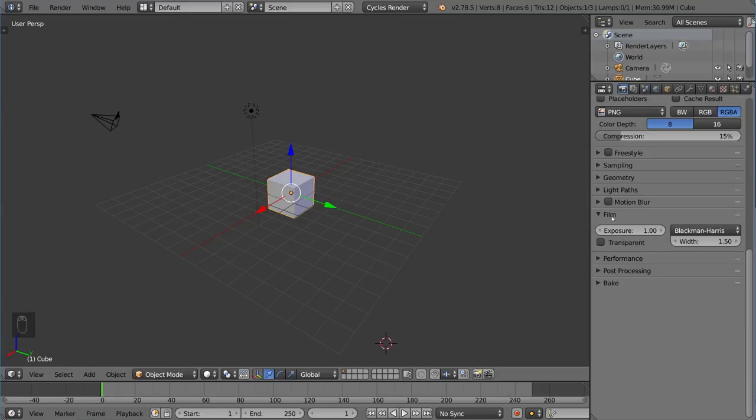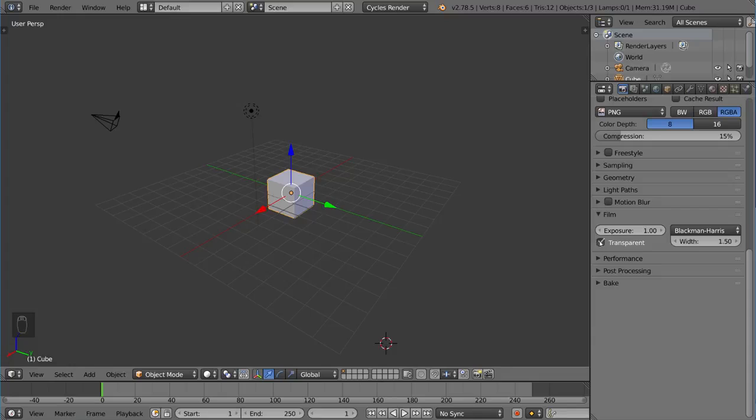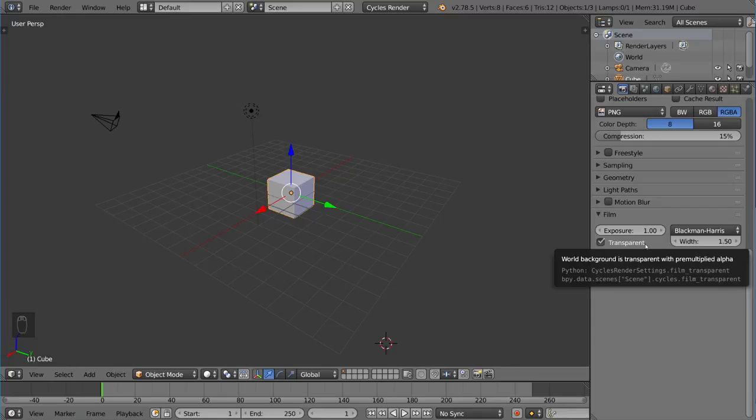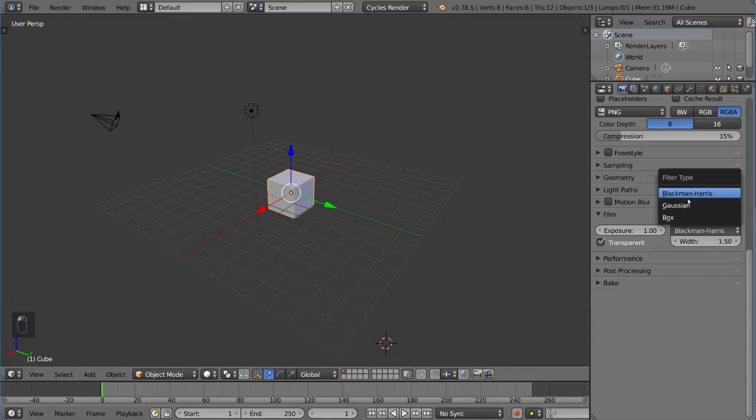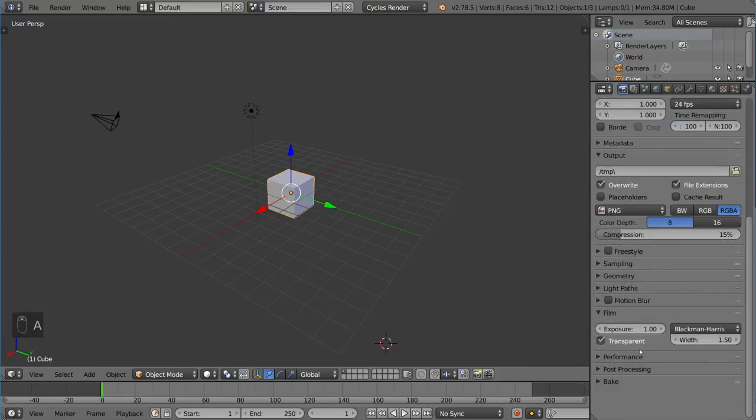Film is a more general thing. This is actually where you check transparent. If you want a transparent background for Cycles, you're going to want to check that option there. We have a few things here that talk about the filter type, which is a lot more advanced, so you don't have to worry about it now.